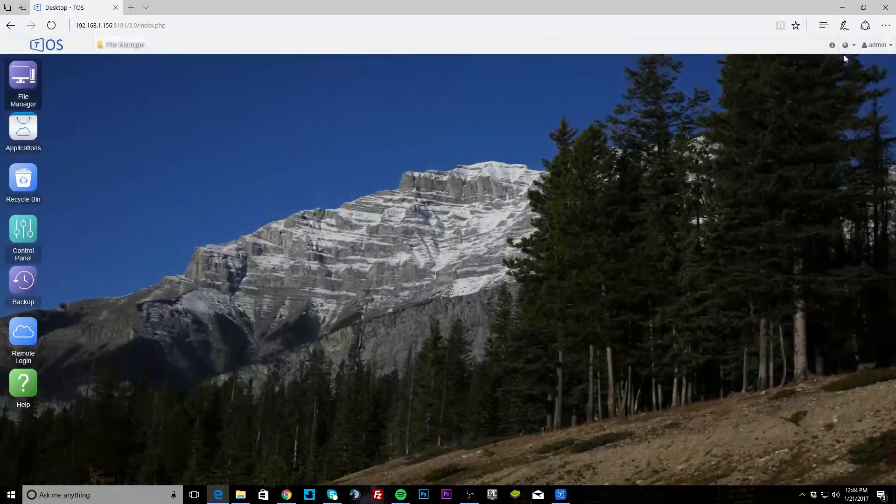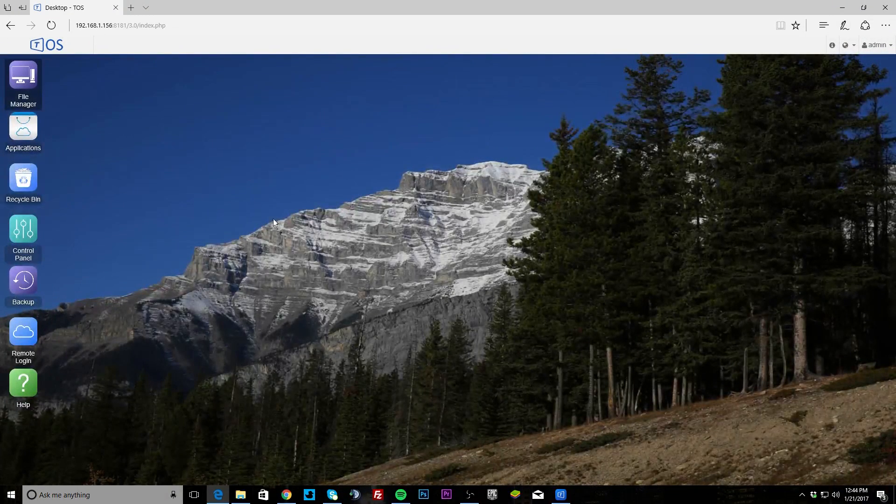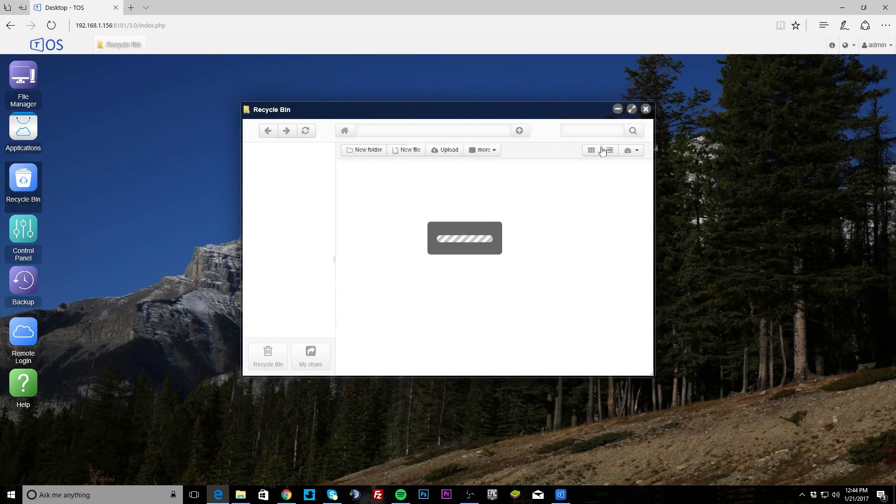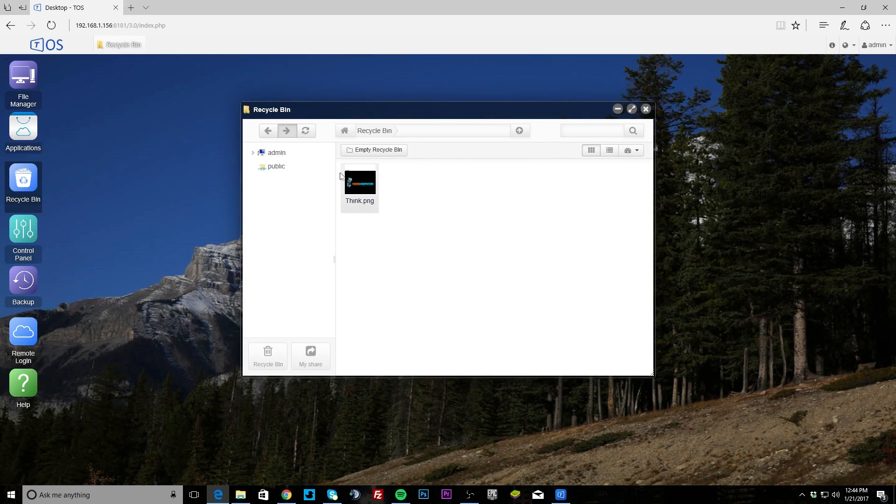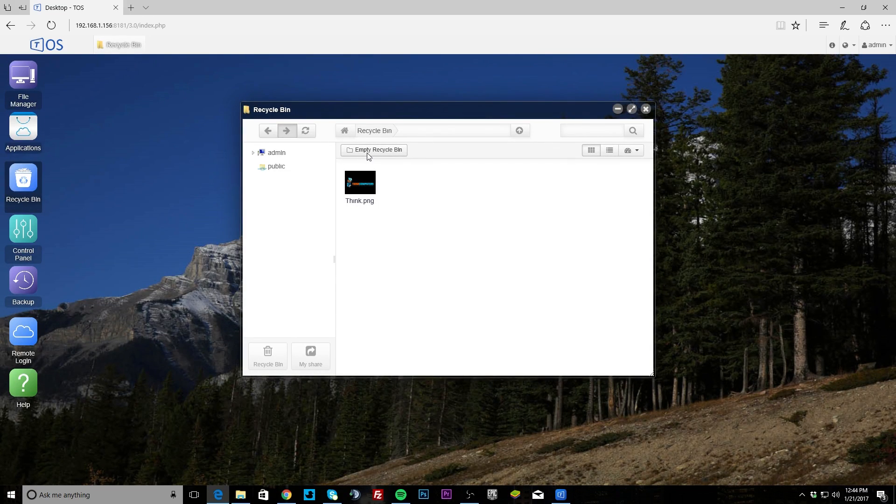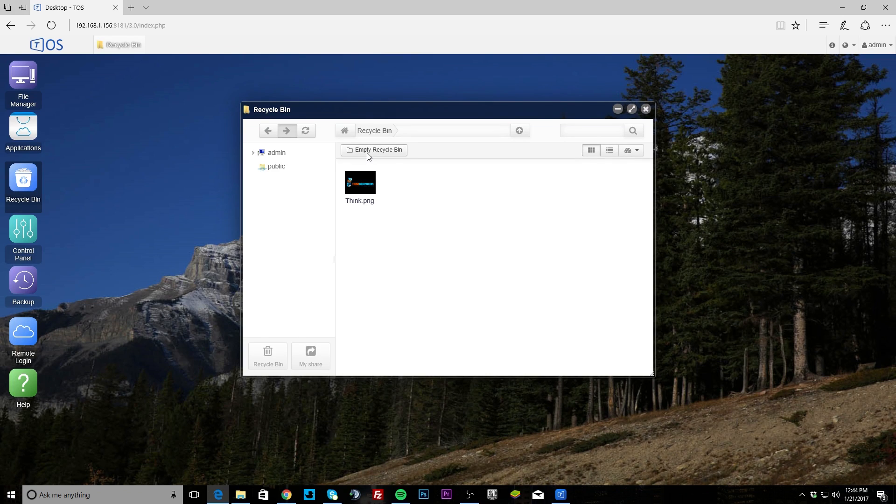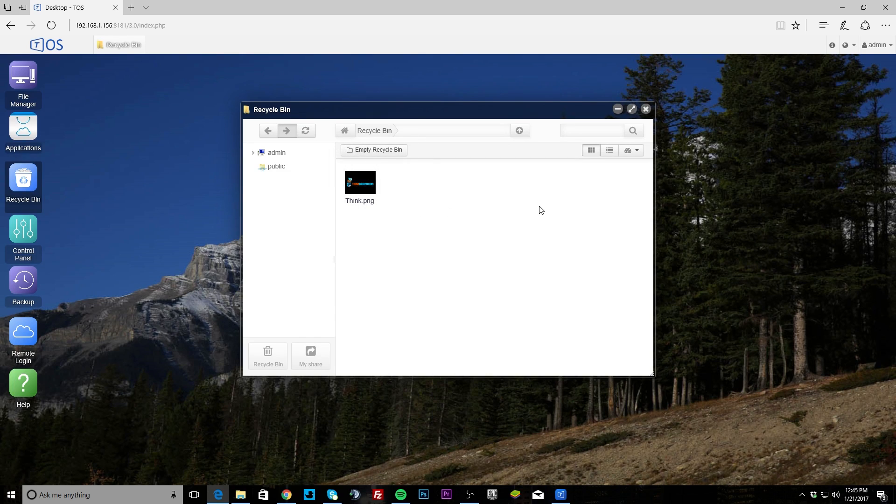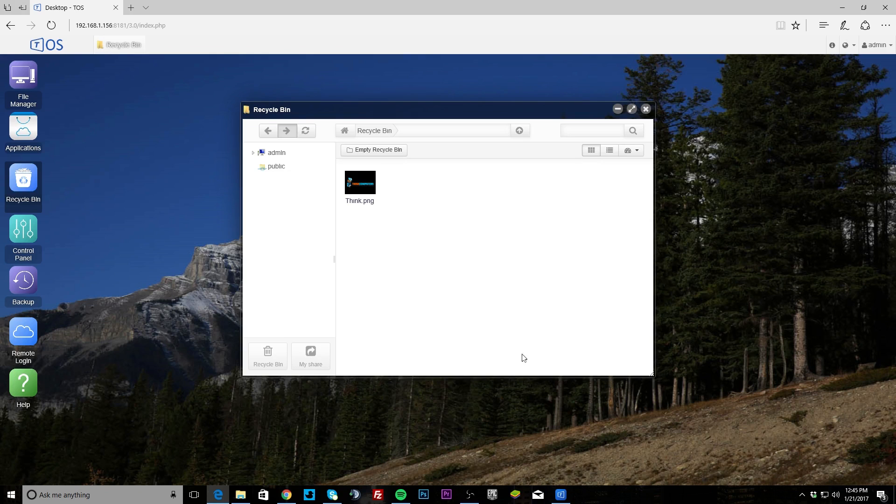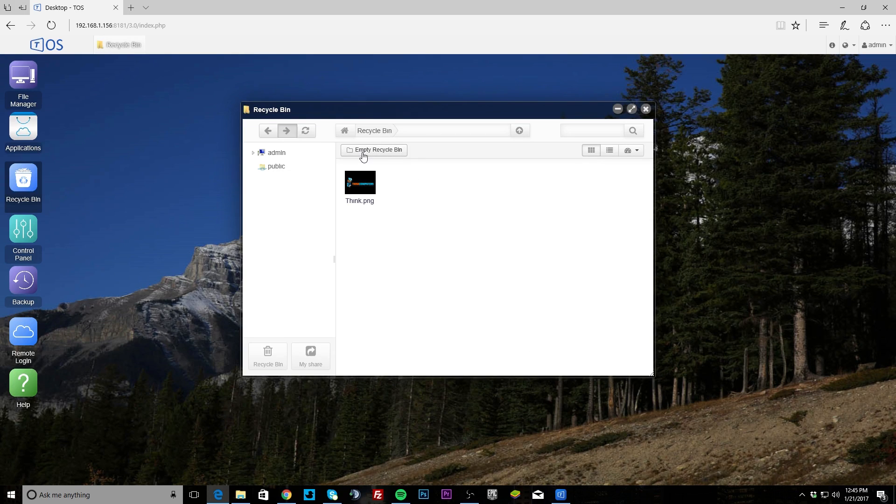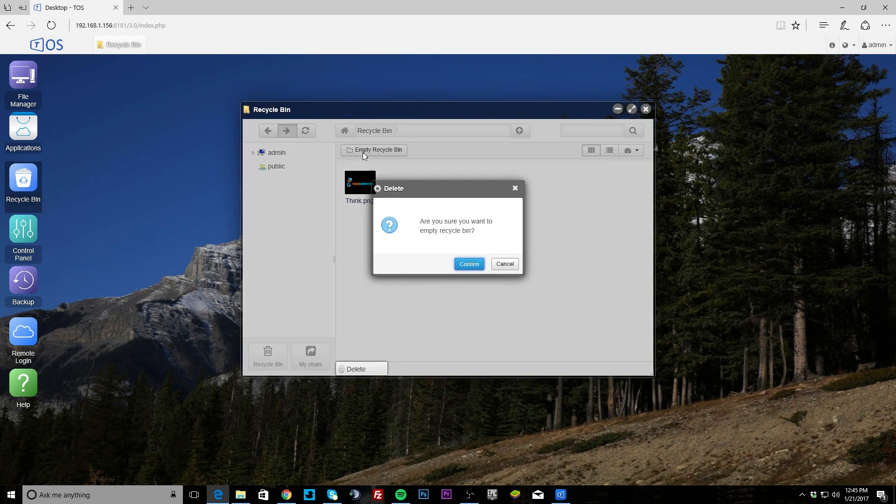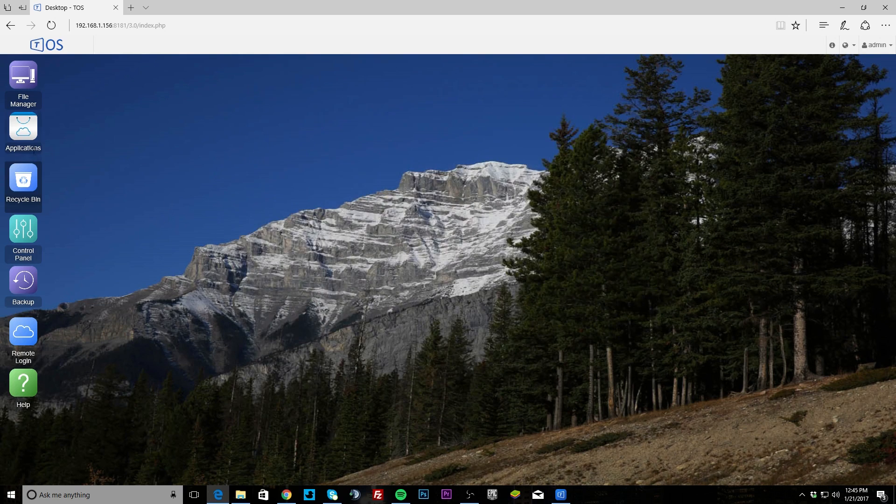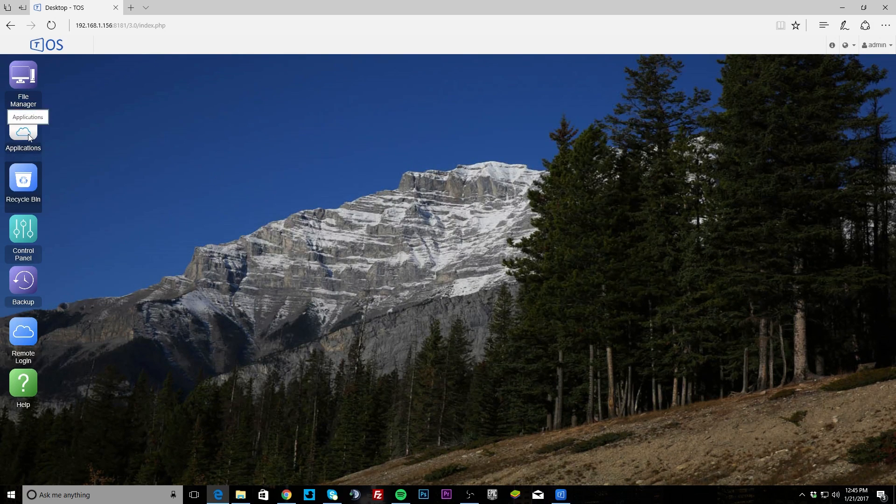We hit delete, hit confirm, and I'll show you why in just one second. Anything you delete, there is a recycle bin which is interesting on this NAS. You can see that that's in there, you can empty the recycle bin. This is great because sometimes we delete things by accident, so to actually have the recycle bin in there is nice. I'm not specifically sure if it auto-deletes everything after a certain amount of time or if it keeps things on there.